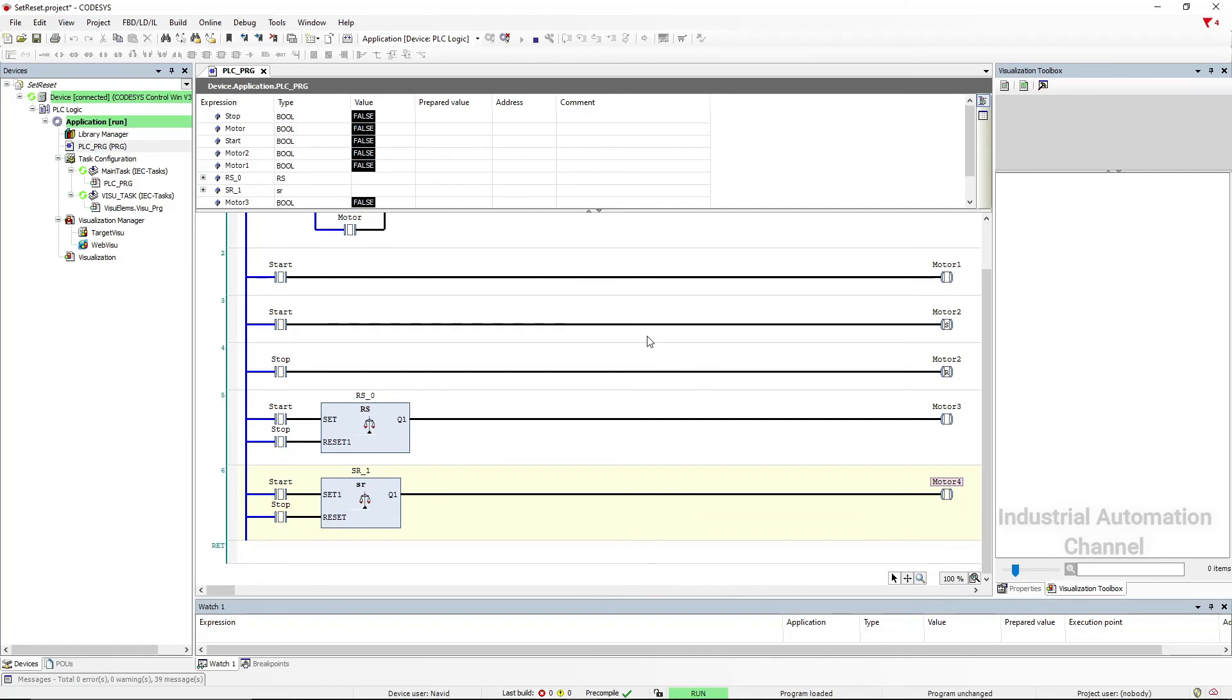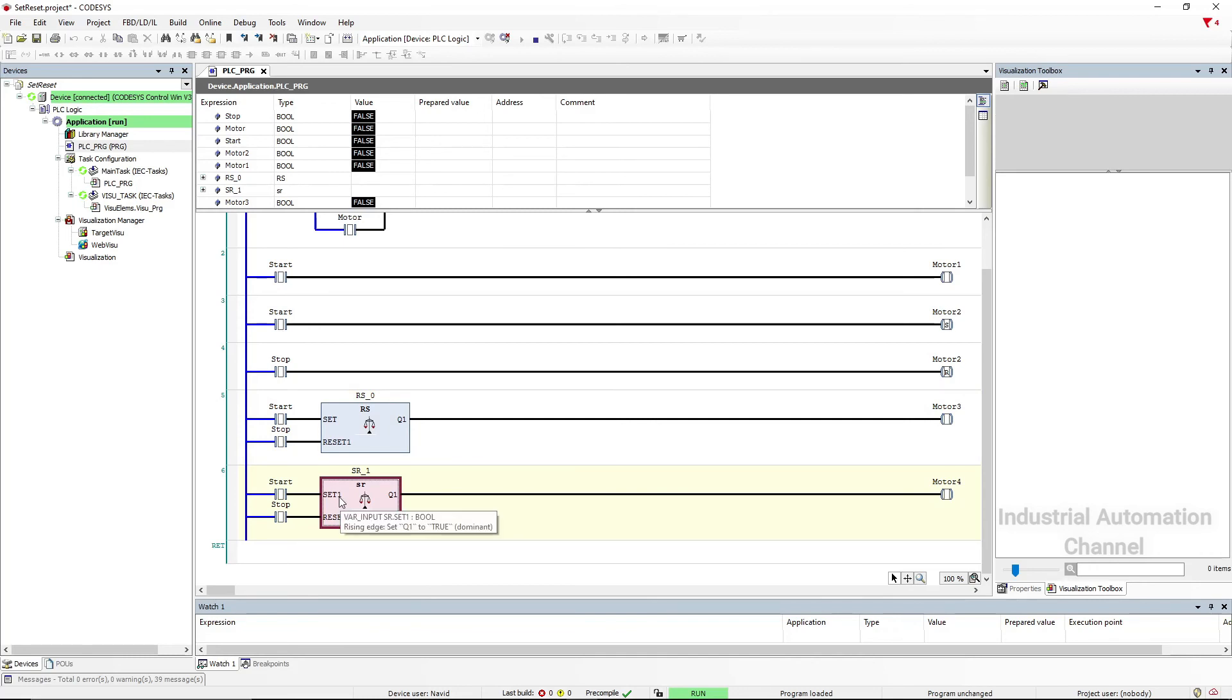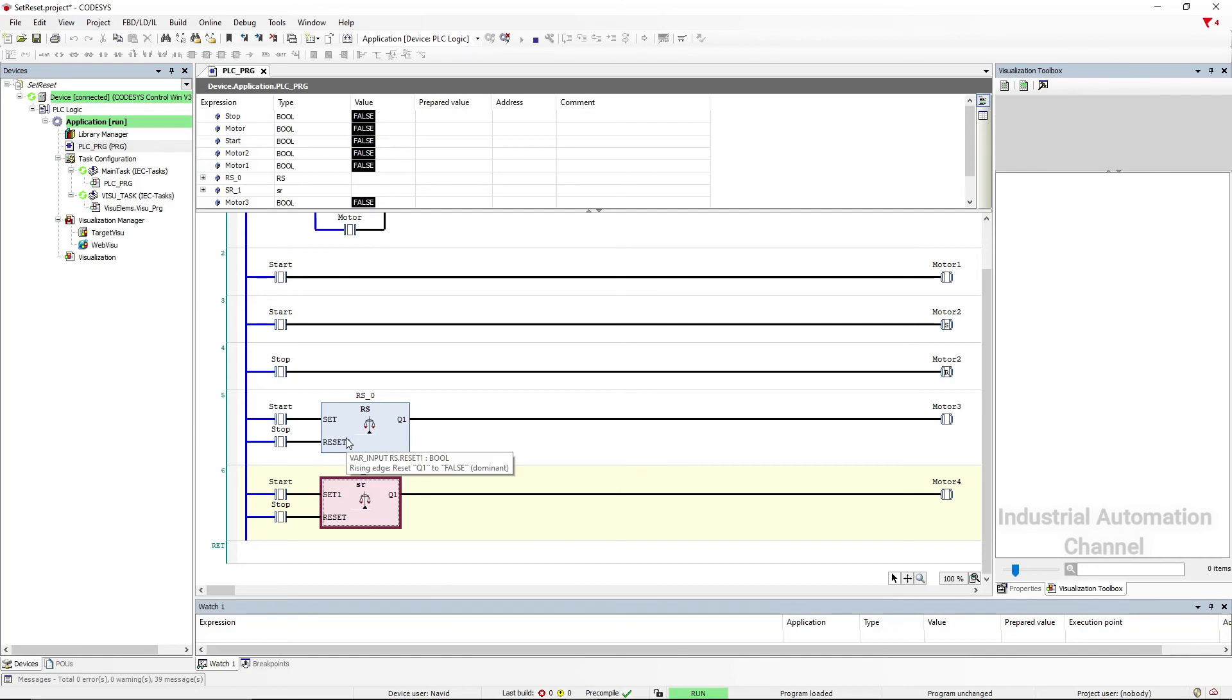However, the difference between these two functions is that in the SR the set is dominated. You see there is a little one after set. It means set is dominated here. And in RS, the reset is dominated. It means if we have both set and reset inputs true,